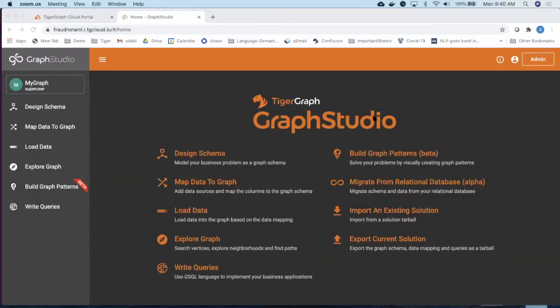Hello there, I'm Abhi, and let me walk you through Graph Studio, which is TigerGraph's visual interface. So in the Graph Studio, you can design your schema, which is equivalent to designing your use case.